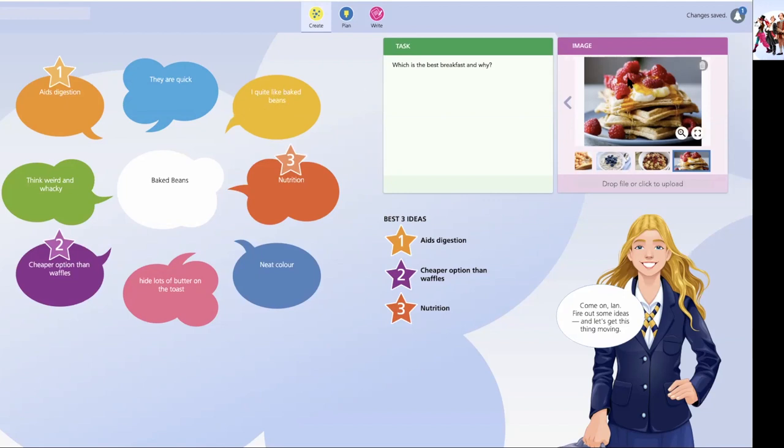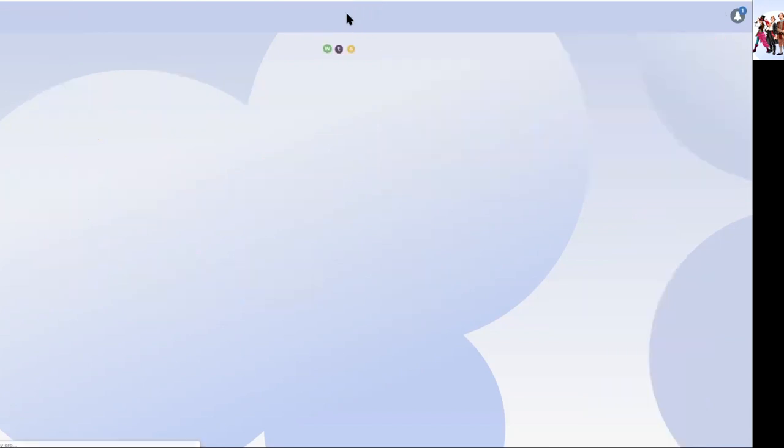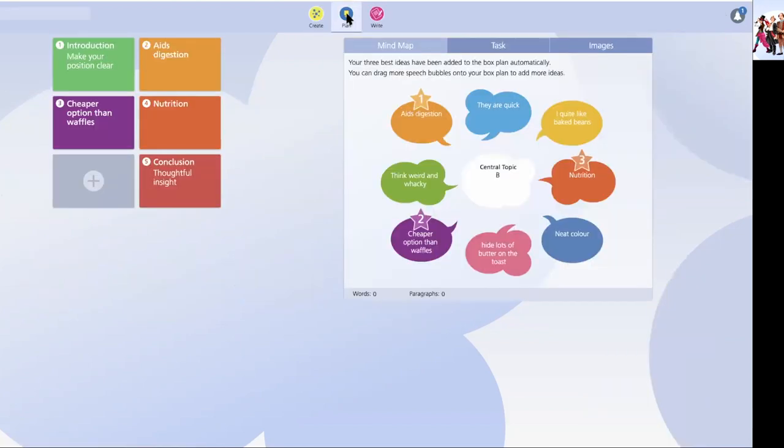As I say, a student can drop images in and write a task. If as a teacher, you had set a task that would already have populated here and any images you've chosen would already be there for the task as a teacher. Next step is the planning tools. So let's go through to planning.